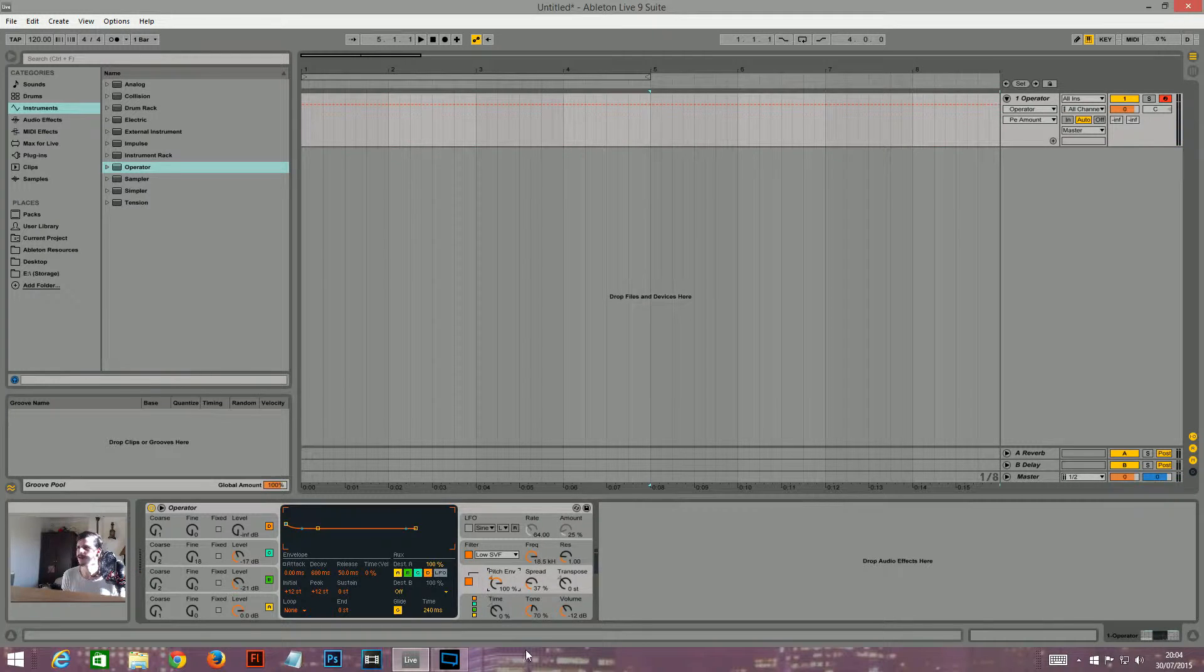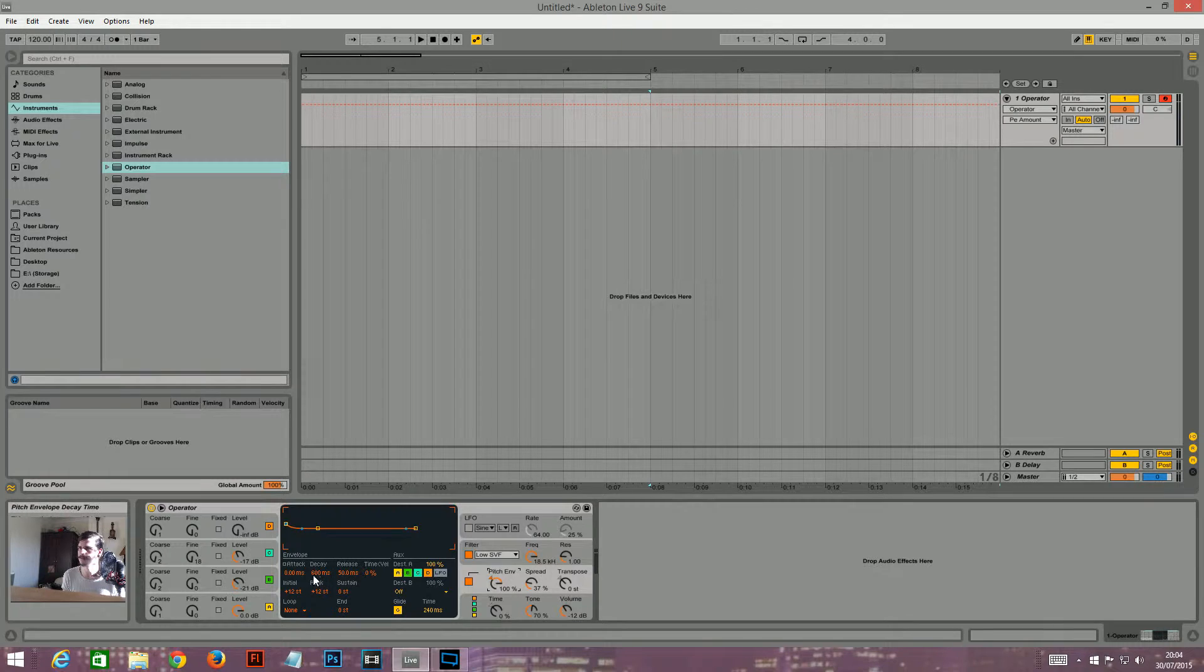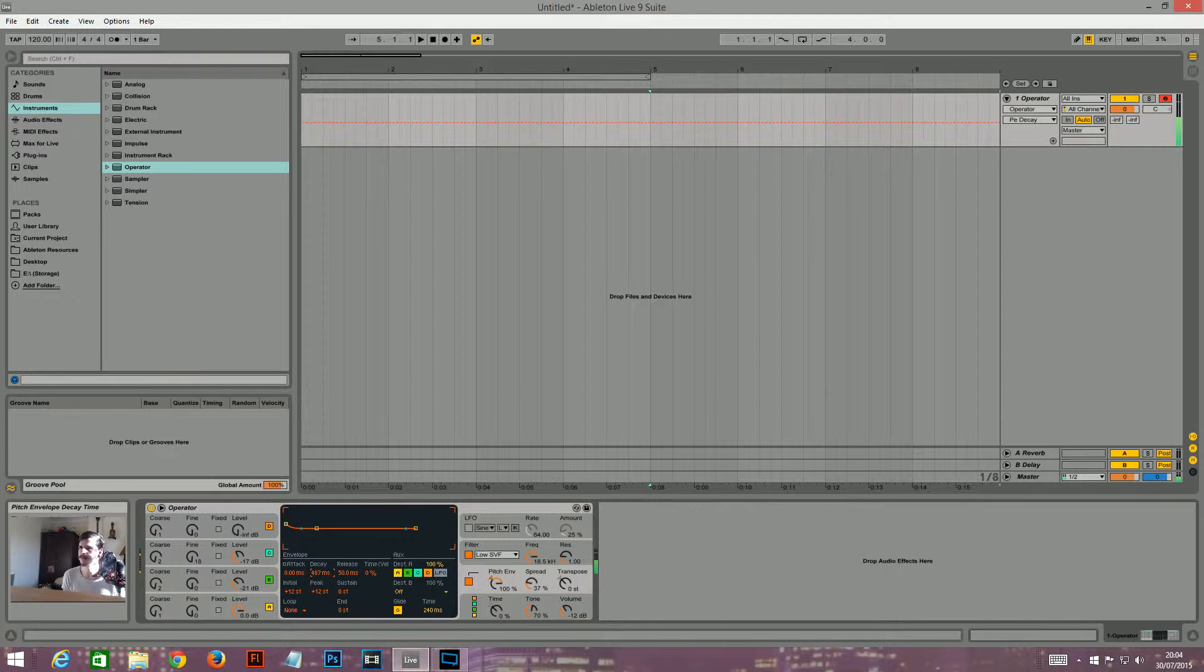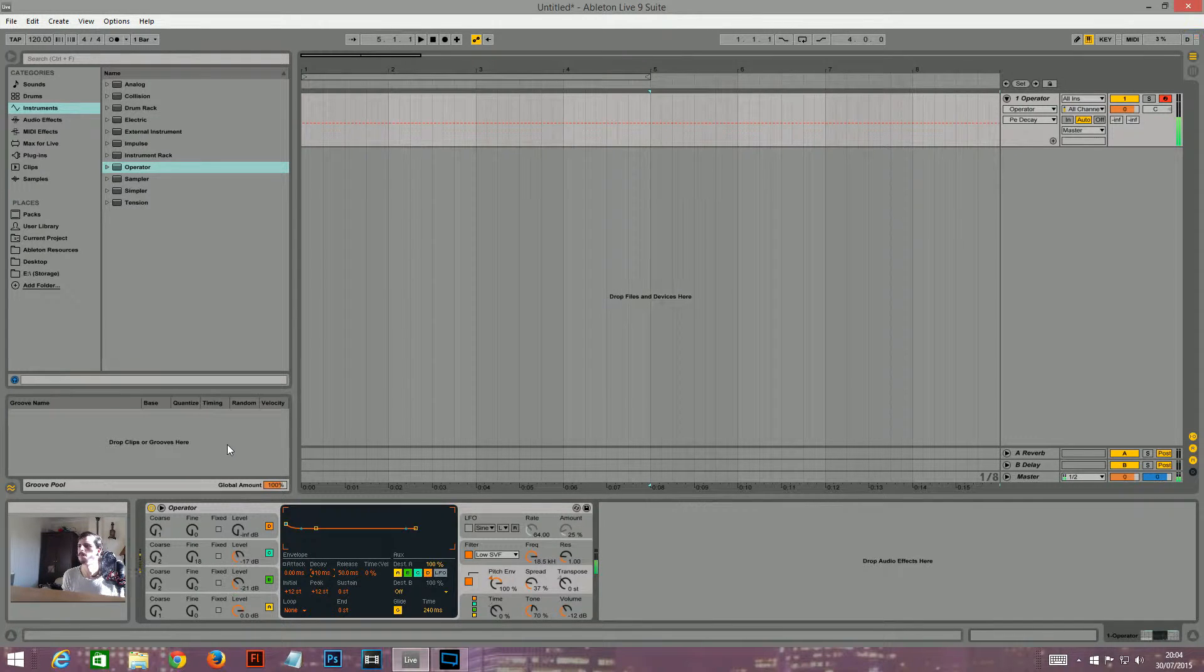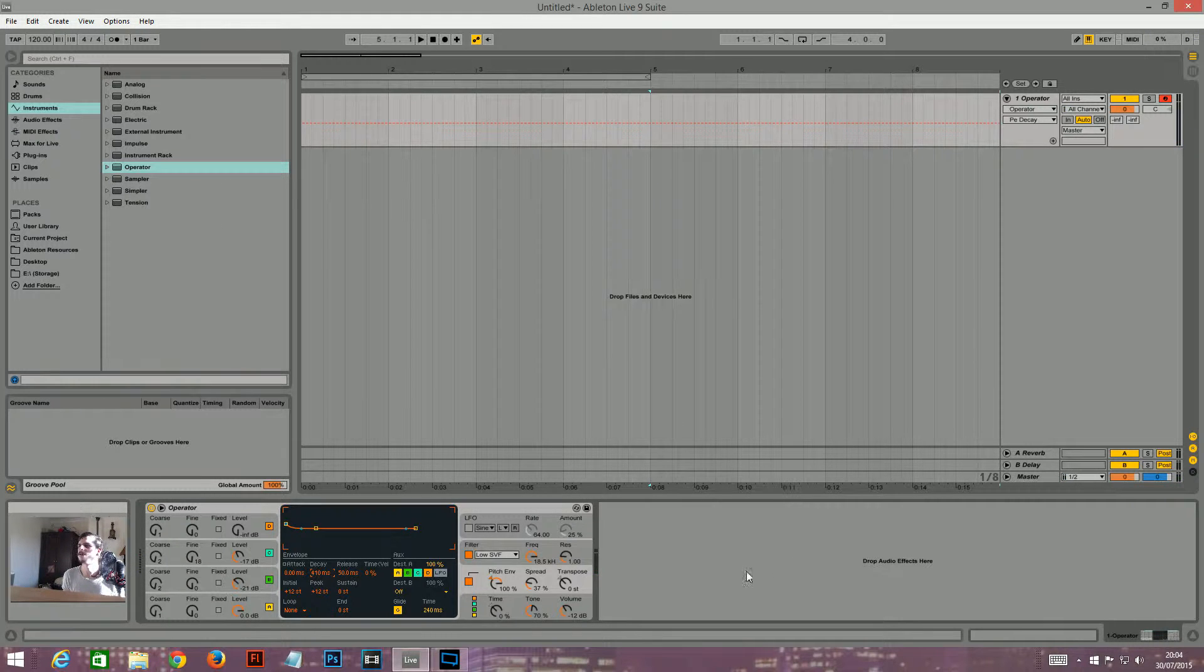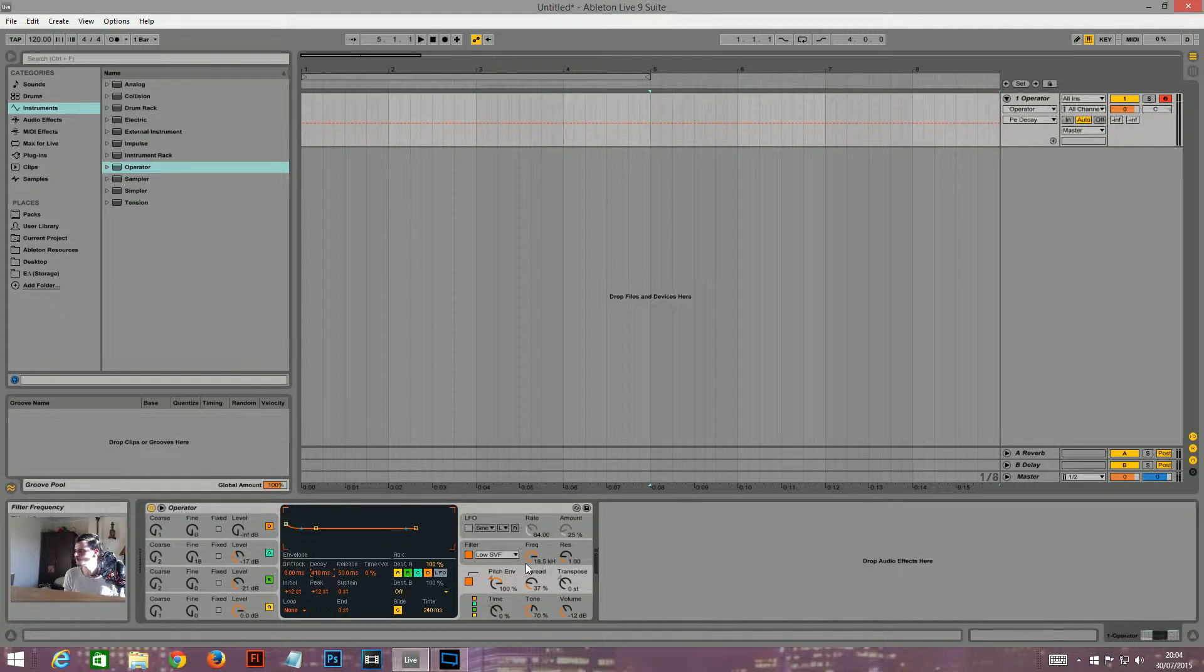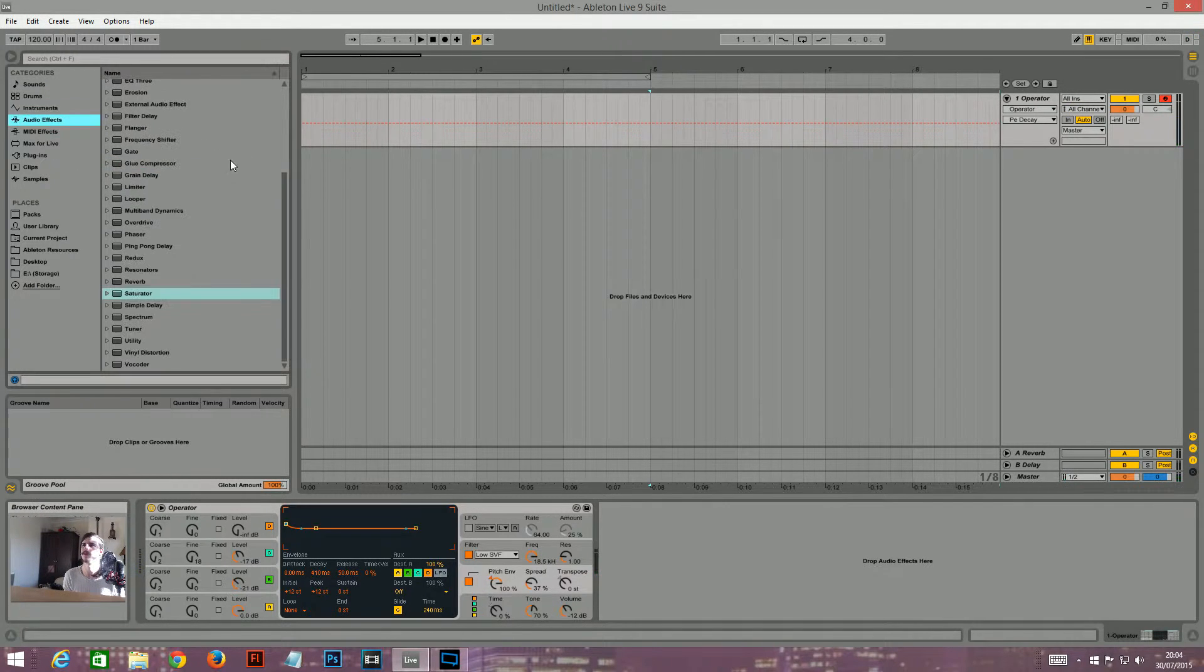I'm going to turn this pitch envelope all the way up to 100%. And I'll turn the decay... 410 sounds kind of okay. Okay, so I think that sounds kind of okay for the initial patch.